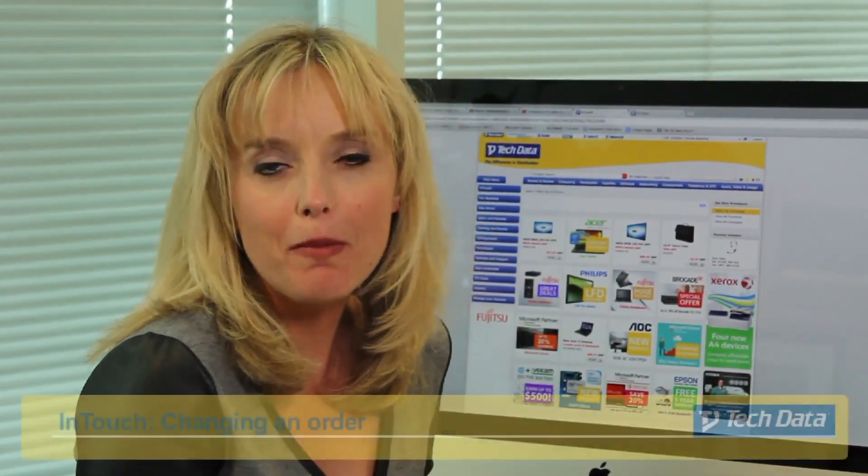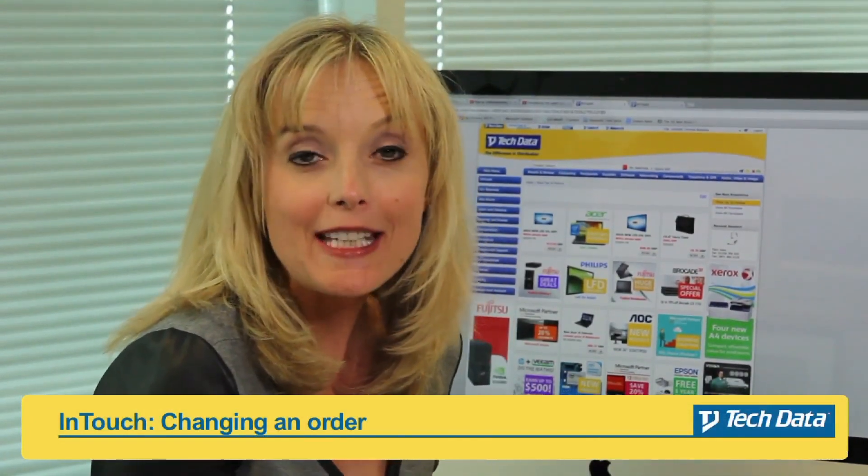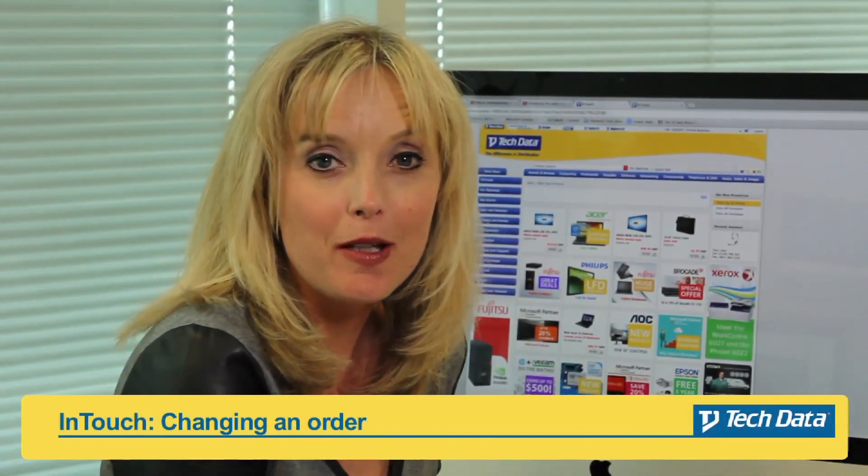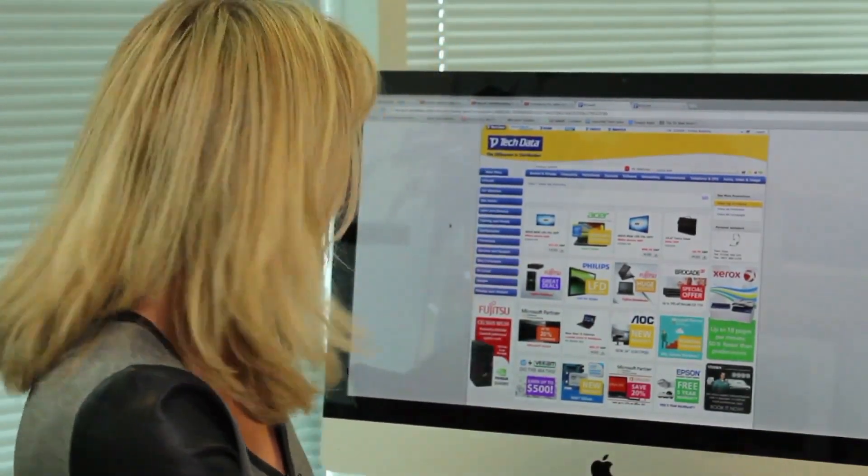Now in the past if you wanted to change an order you'd made with us, you had to phone us up. But now you can actually do this process online, which of course is much more convenient for you and allows you to stay in control of your order 100% of the time. So let me show you how you do it.